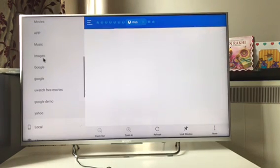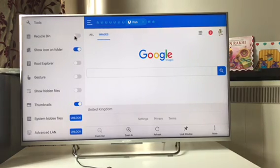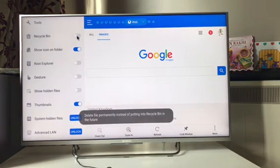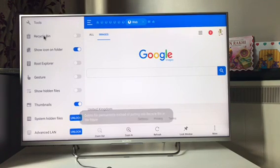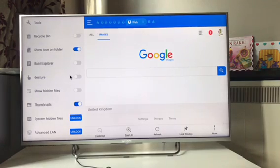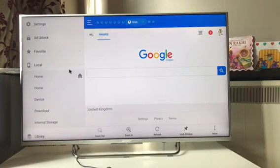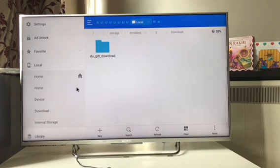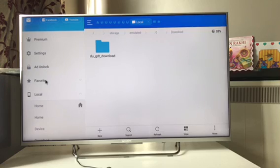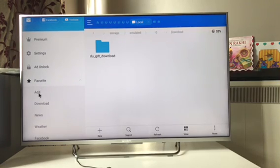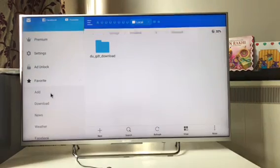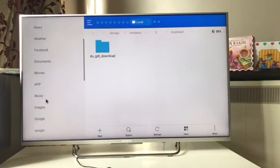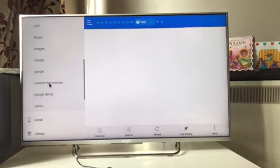I'll just show you the settings first. You just go in here, take out recycle bin so that will not send anything you delete to recycle bin but it will be deleted permanently. Root explorer should not be checked. These are the settings you would want to do on your television. For downloads you can create a folder here wherever you want your things to go in.